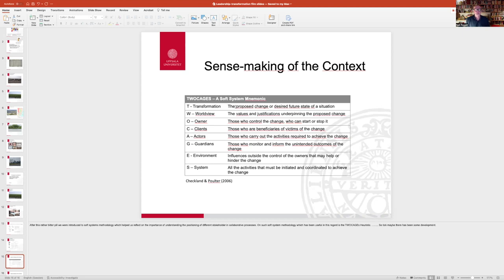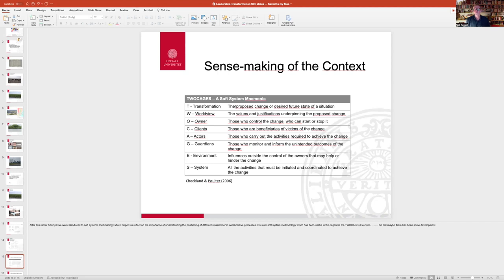You need to think about the clients, and the clients are those who may benefit from the change or beneficiaries or might be victims of the change. So give that some thought.